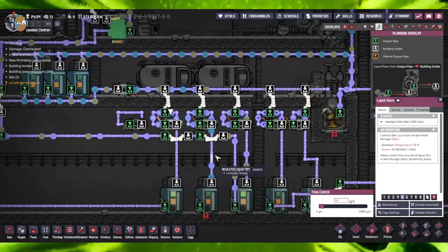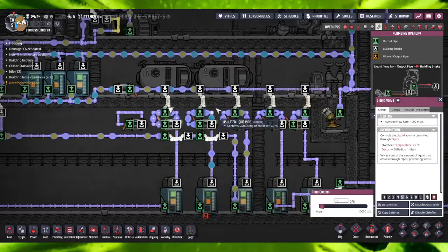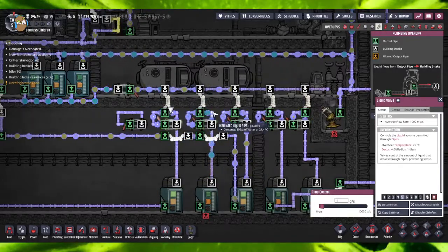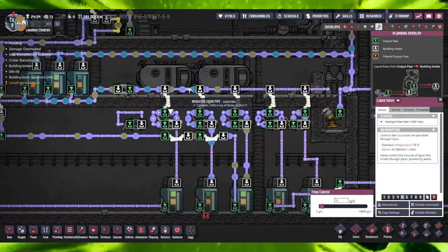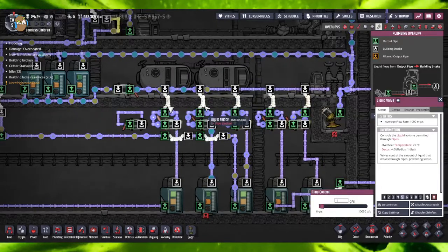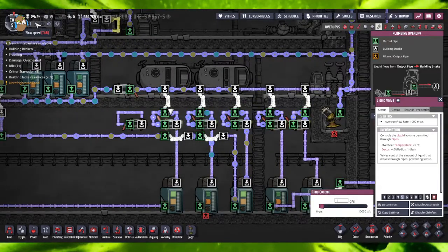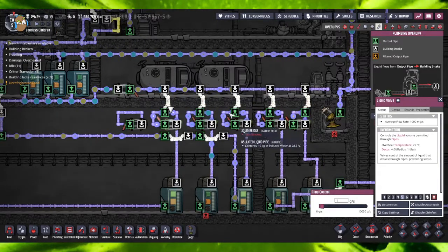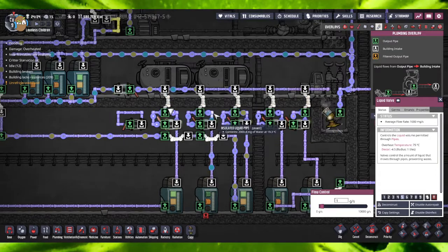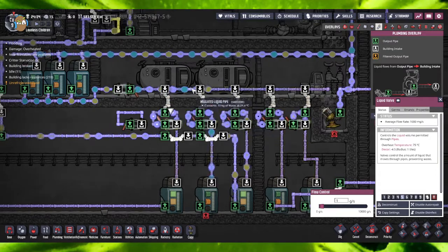So you can see that in operation right here. As the water goes through the system, we'll slow this down so you can see a slightly better idea of this.